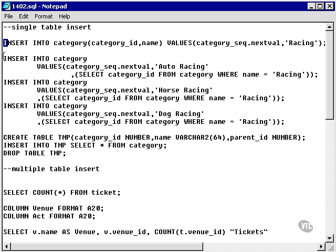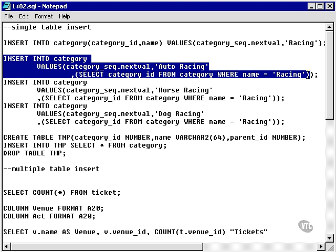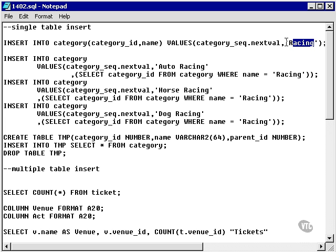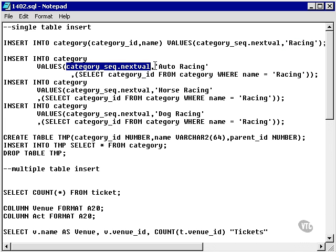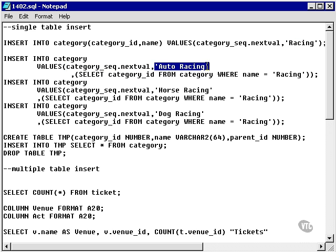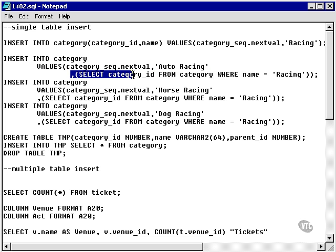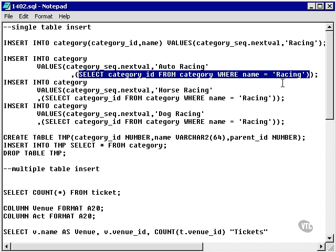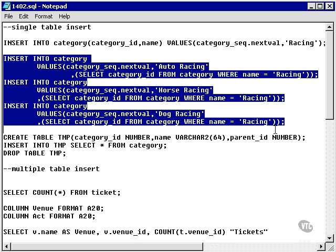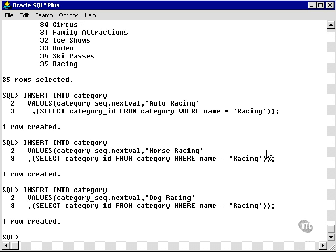Now I'm going to insert some child categories into that parent category called 'racing'. I'm going to do this by setting a new category number, giving a category name, and allocating that category to the parent category using a subquery. So you can see we can use a subquery in a SQL statement values expression. I'm going to insert three child categories into the parent category 'racing', and copy and paste these into SQL Plus and run them.